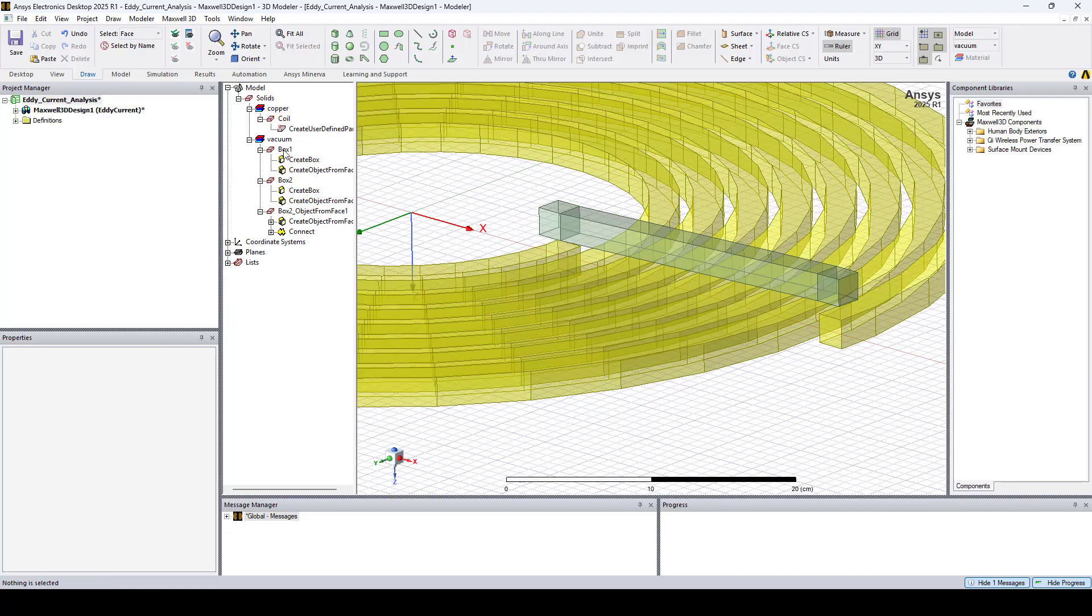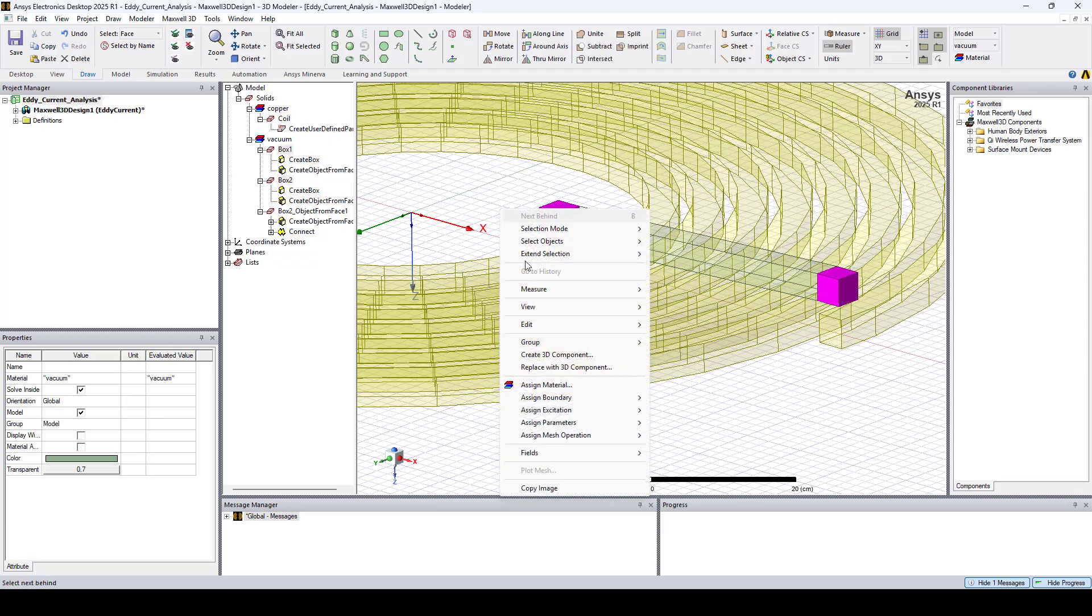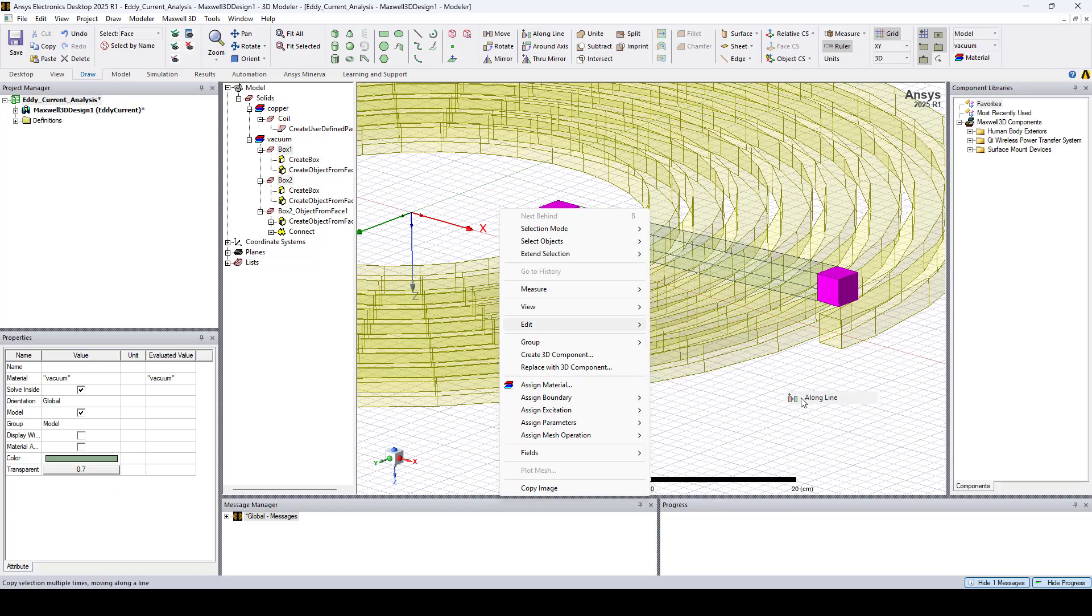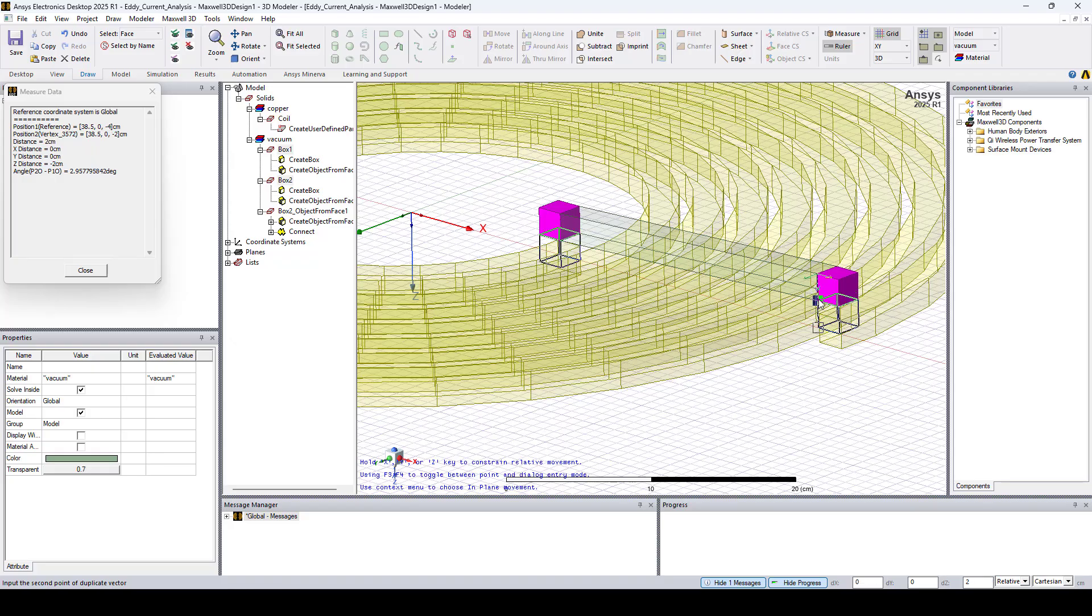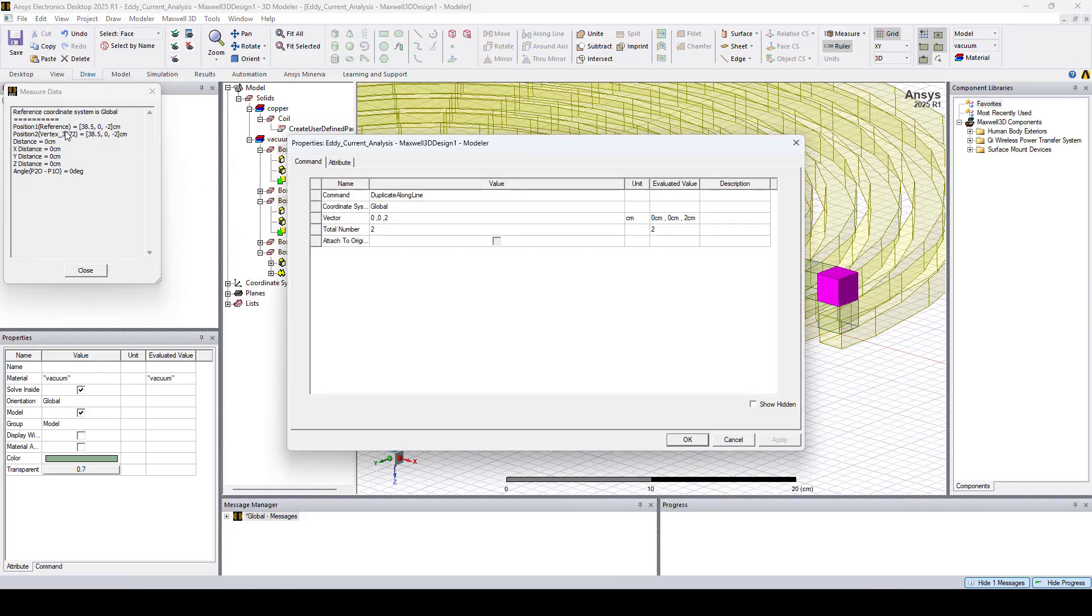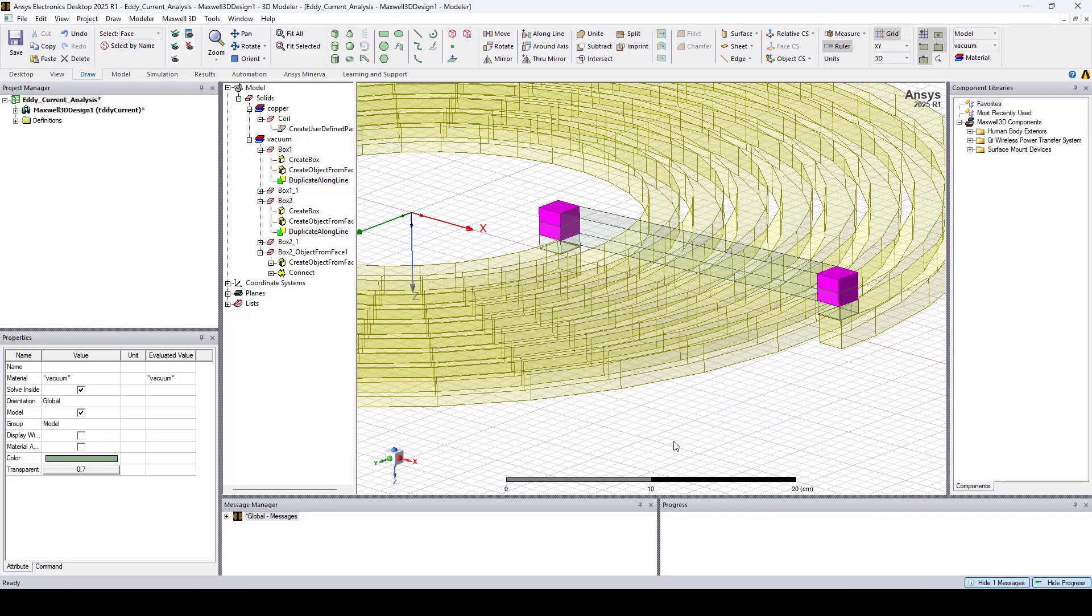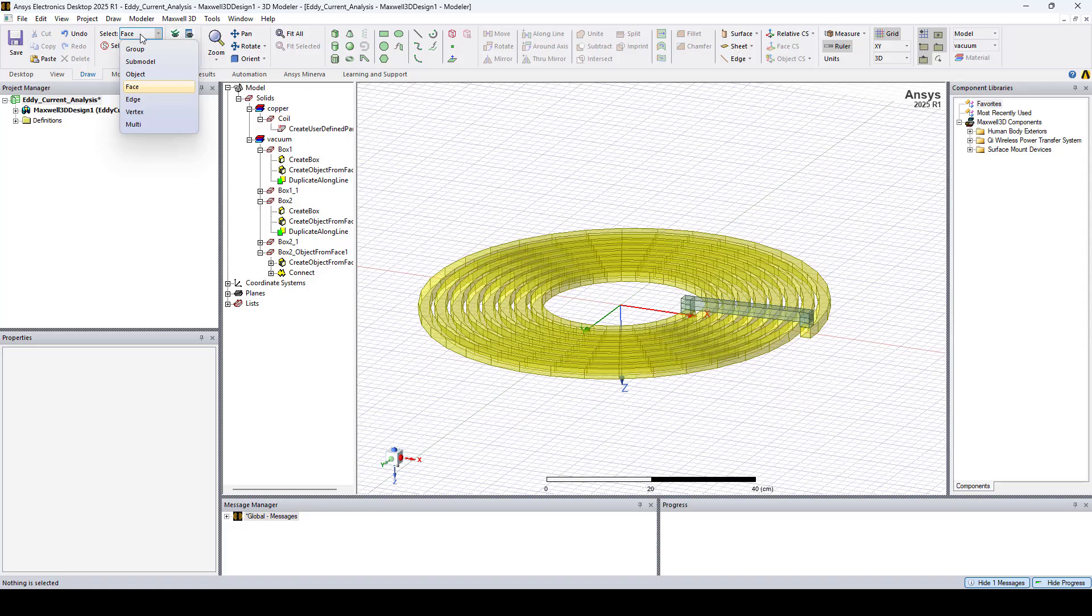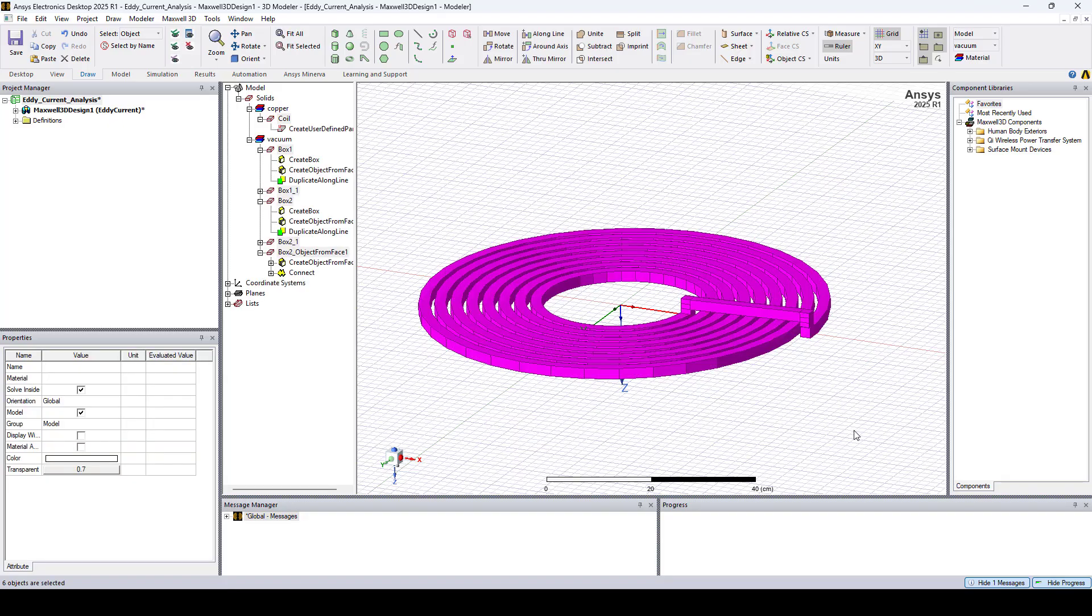Let's now select box 1 and box 2. Right-click, go to Edit, Duplicate Along Line, and set the vector to 0, 0, 1 centimeter, and click OK. Now let's go back to the Object Selection Mode, and select all the objects, then click Unite.